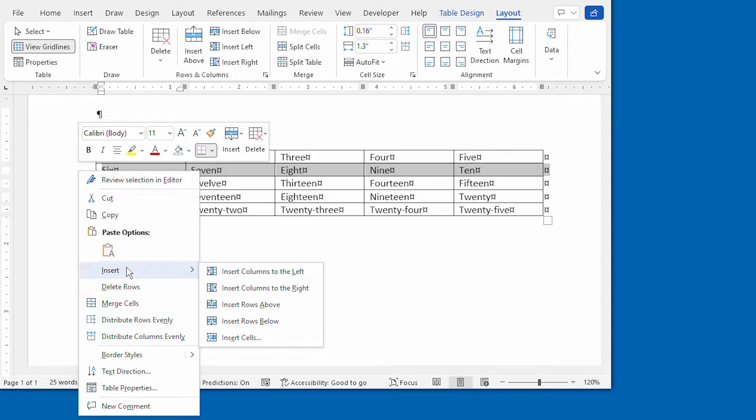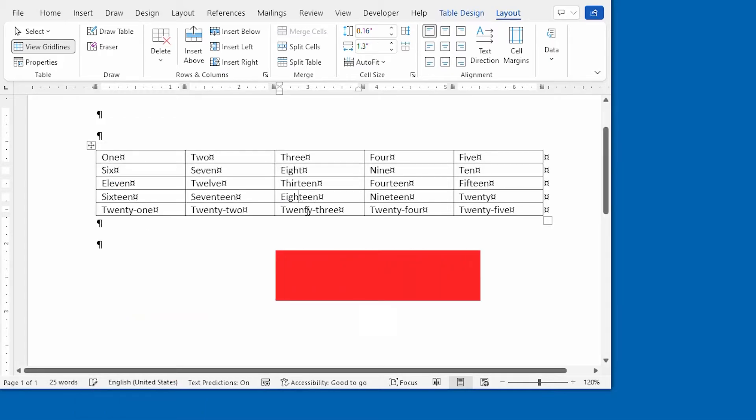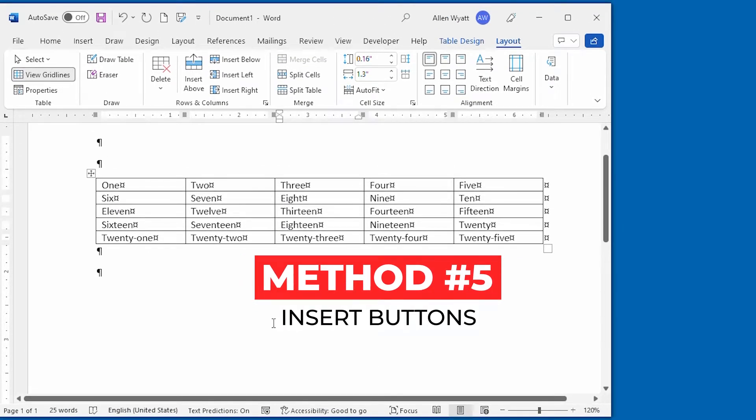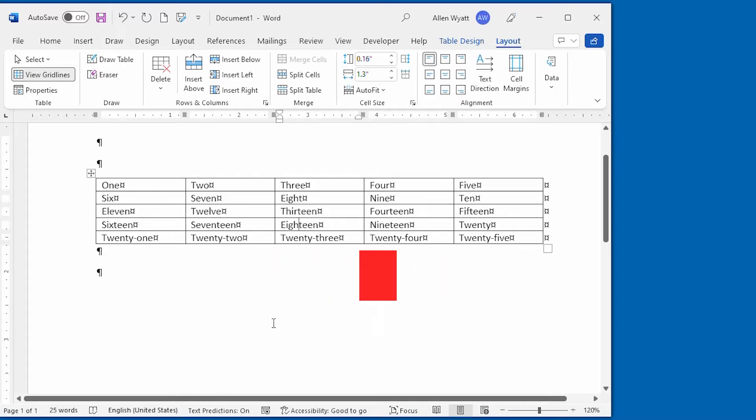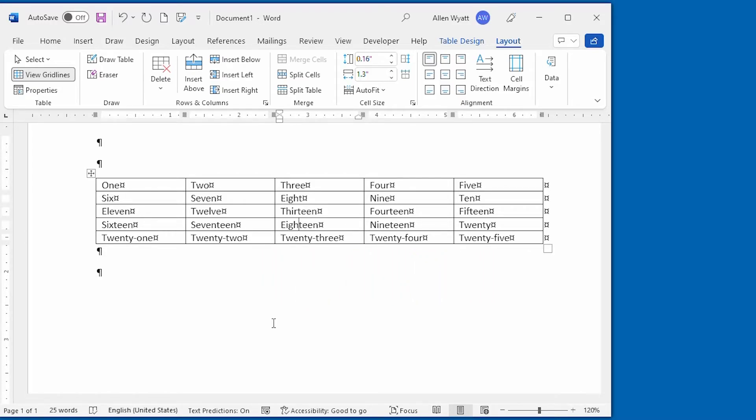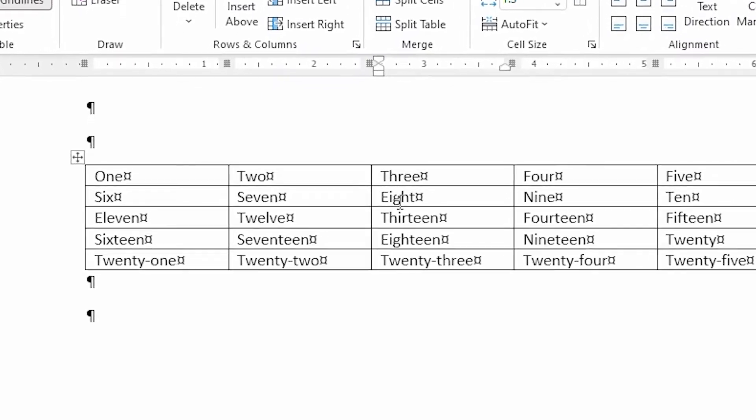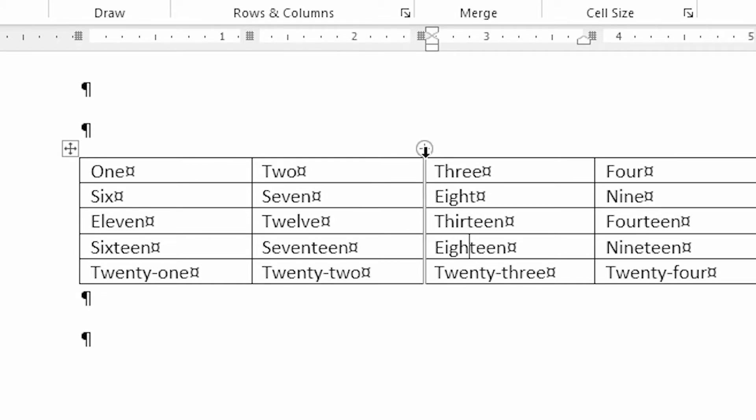And now let's take a look at the fifth way that you can add rows or columns within your table. Notice that I've placed the insertion pointer within the cell that has the word 18 within it. And if I move the mouse pointer over this table, notice the different behaviors in this mouse pointer as I move it around. If I move it right to the dividing line between the two of them, and then move it up, you'll see that I end up with a plus sign right there.